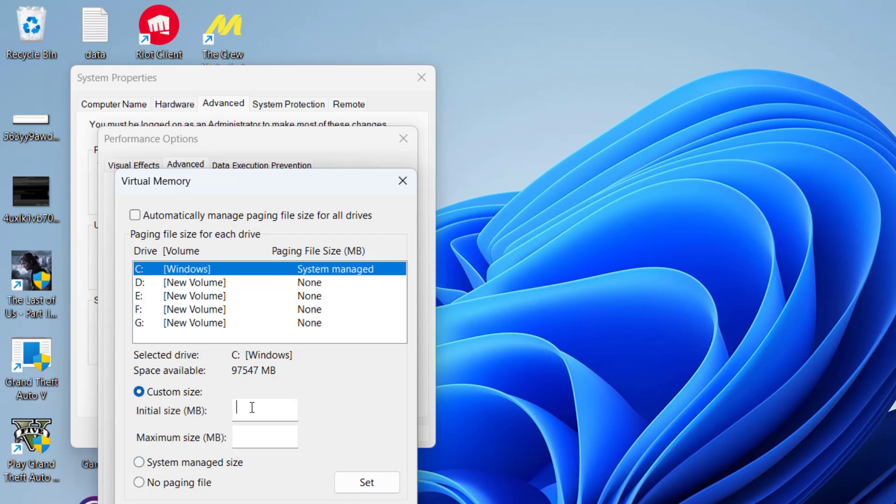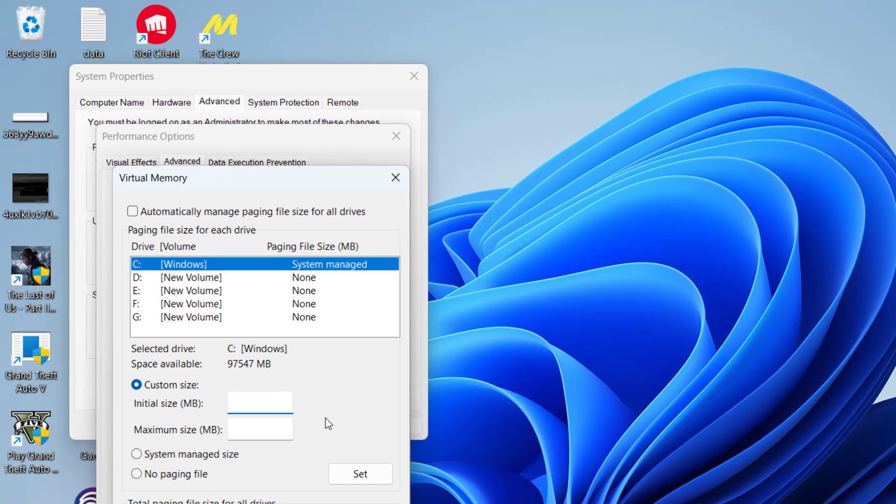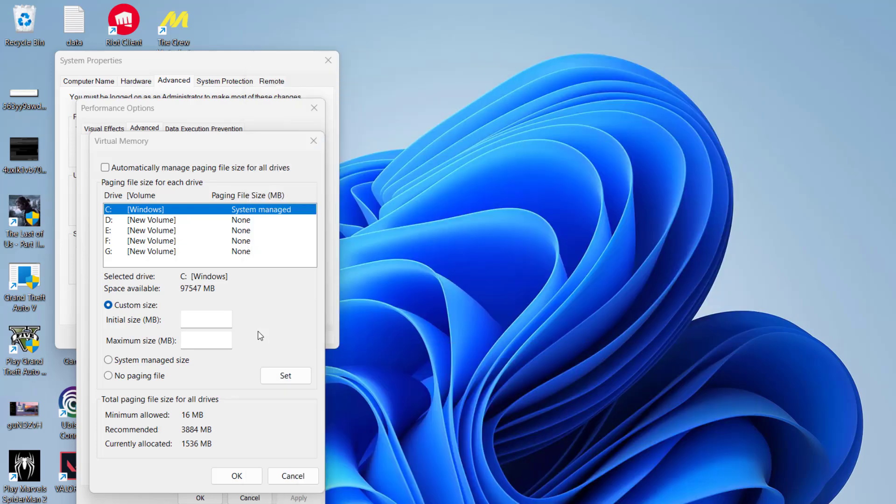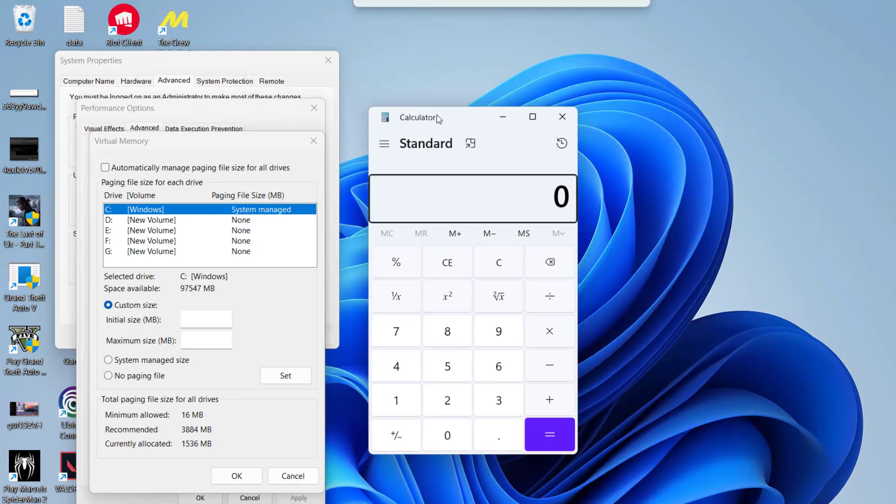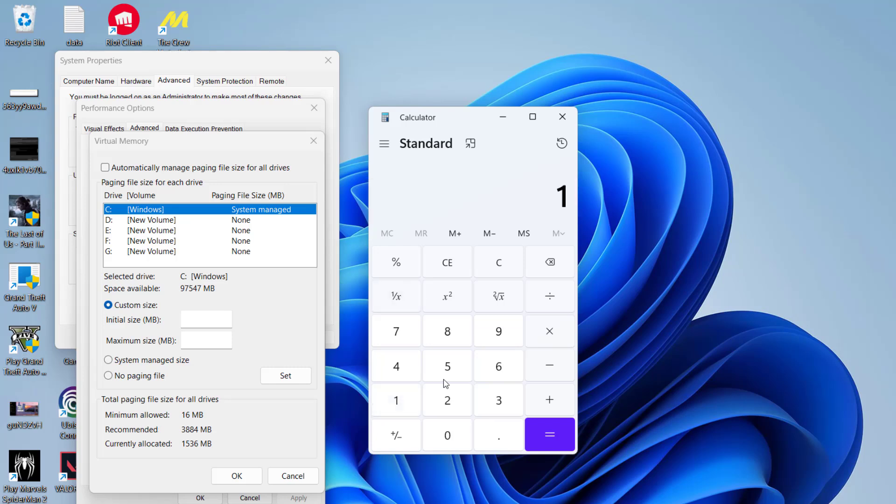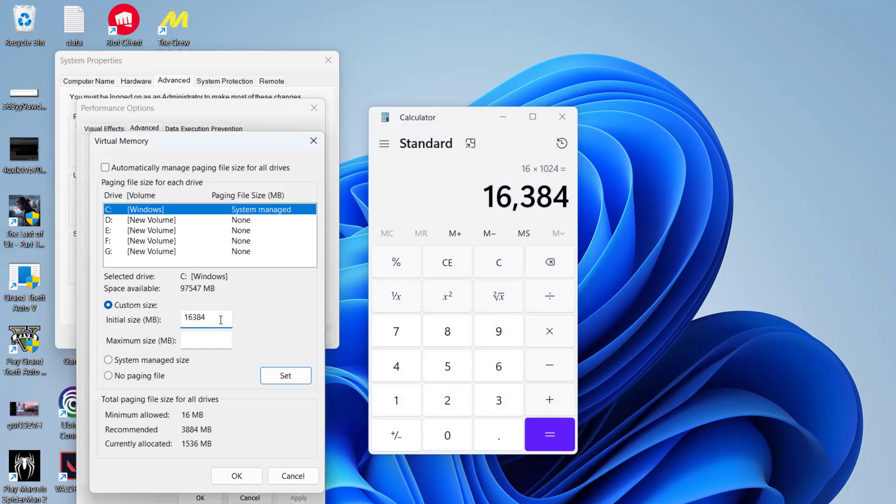In the Initial Size, you need to type in the available RAM into your PC in MB. For example, on my system, the available RAM is 16 GB, so I will go ahead and type in 16 multiply by 1024, which is equal to 16384 MB. And in Maximum Size, type in 4 times the available RAM.